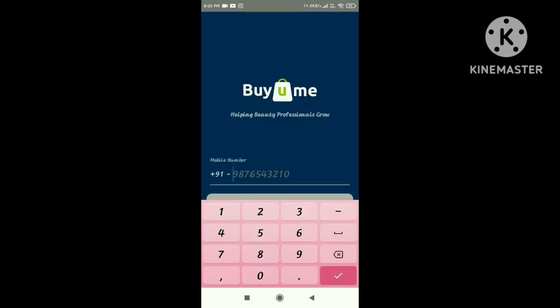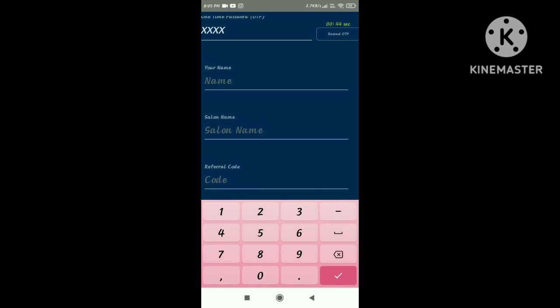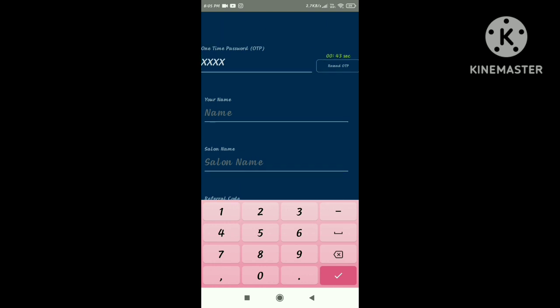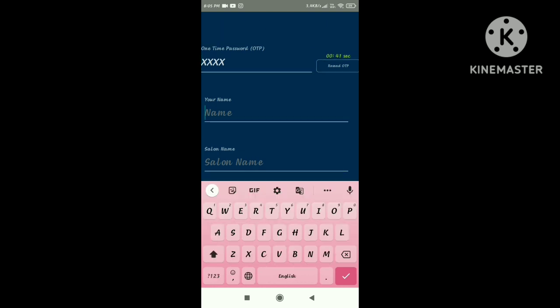First, install the app. Open the app. It is automatic.